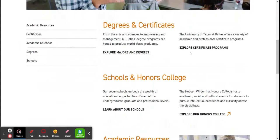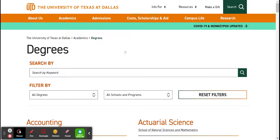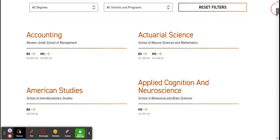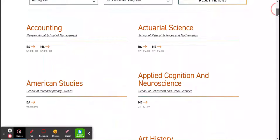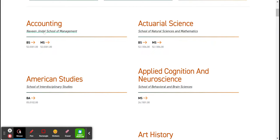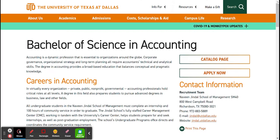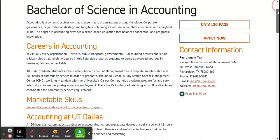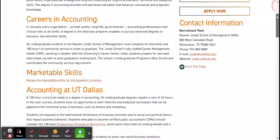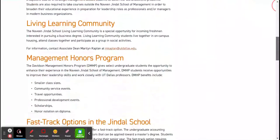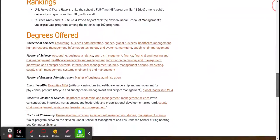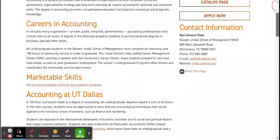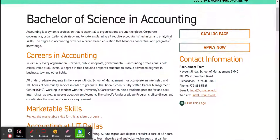Scroll down and you're going to see Degrees and Certificates. Click Explore Majors and Degrees, and depending upon your major, it's in alphabetical order — you just choose a major. I like to click Accounting and I'm going to click the BS part of it, Bachelor of Science. You're taking your information here. You do have a catalog page you can click, but this is the information you summarize, assess, and reflect on.